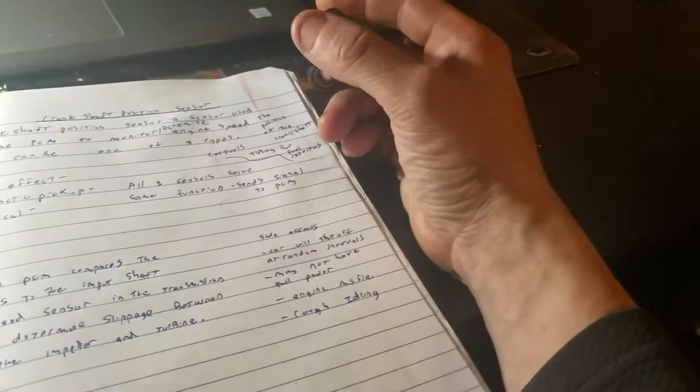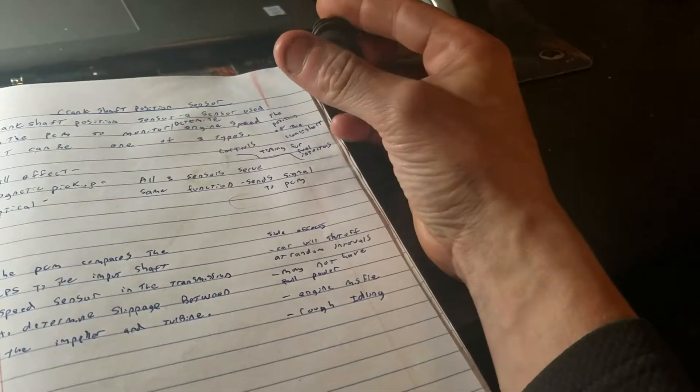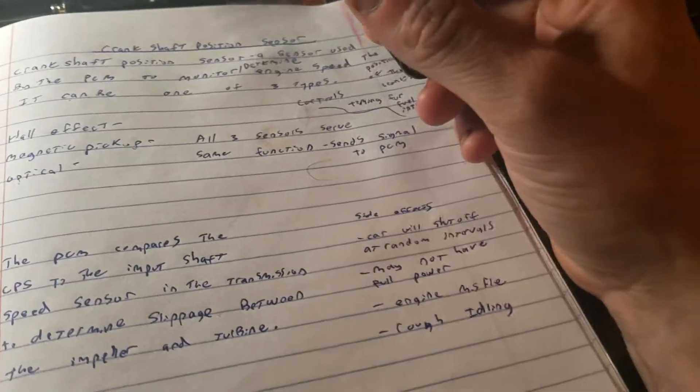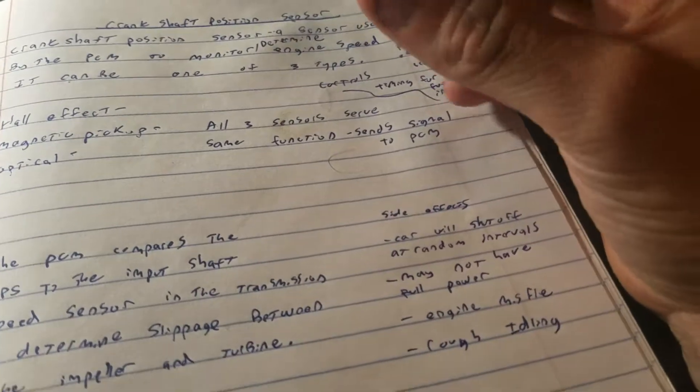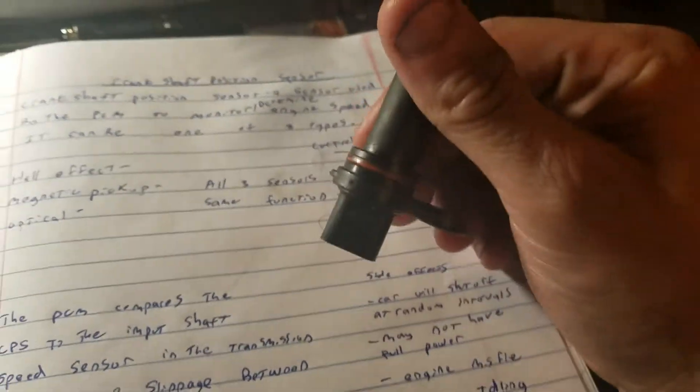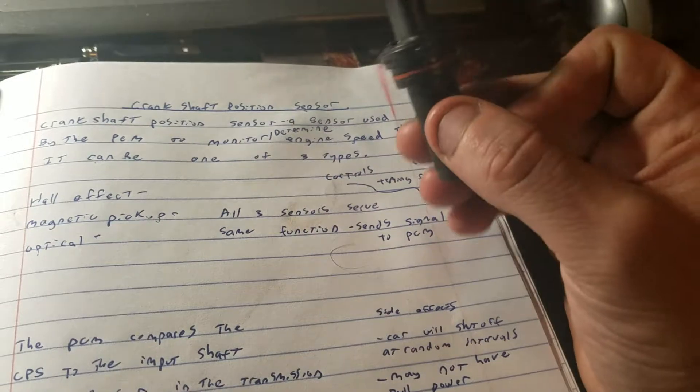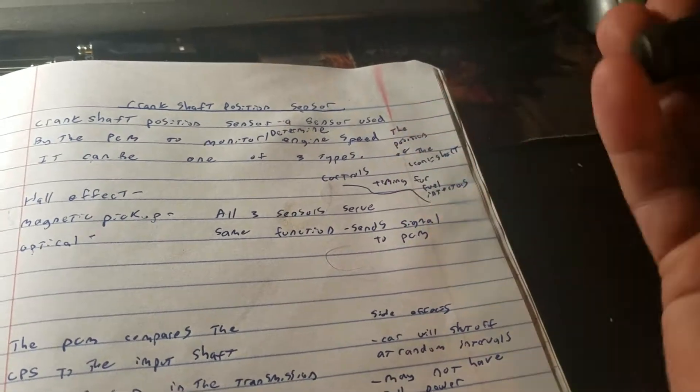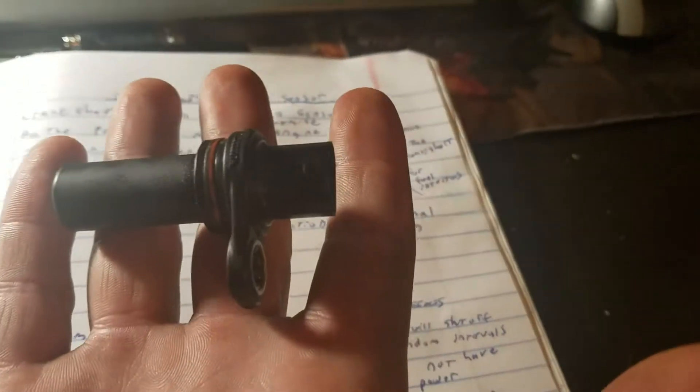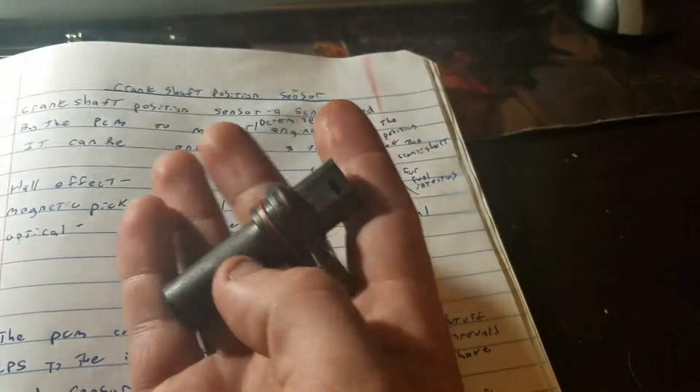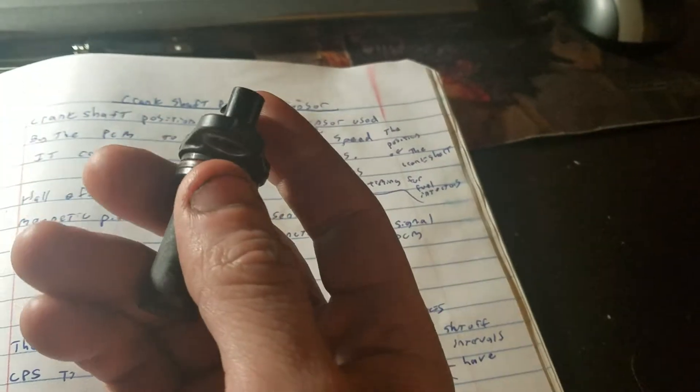Hey what's up guys, it's Mobile Nick Mechanic and I just wanted to come to you real quick and basically go over what the purpose, function and deal is with the crankshaft position sensor. They're used in both petrol and diesel fuel cars.